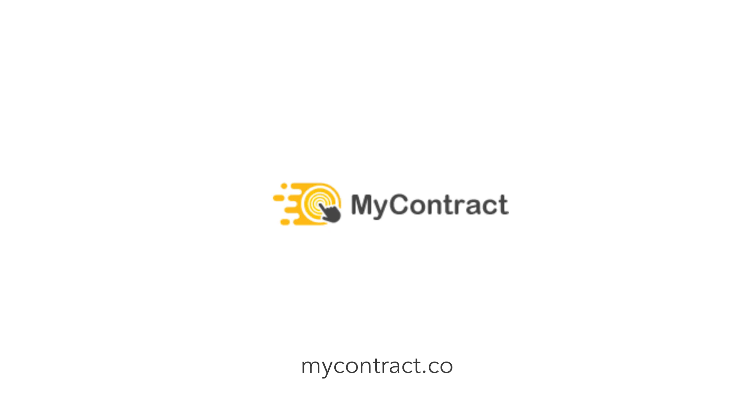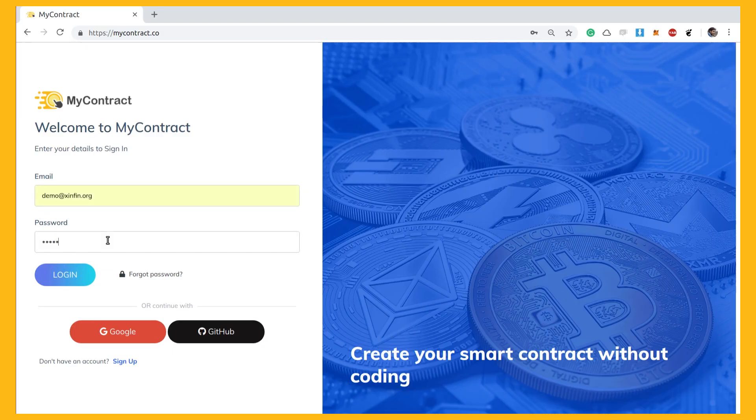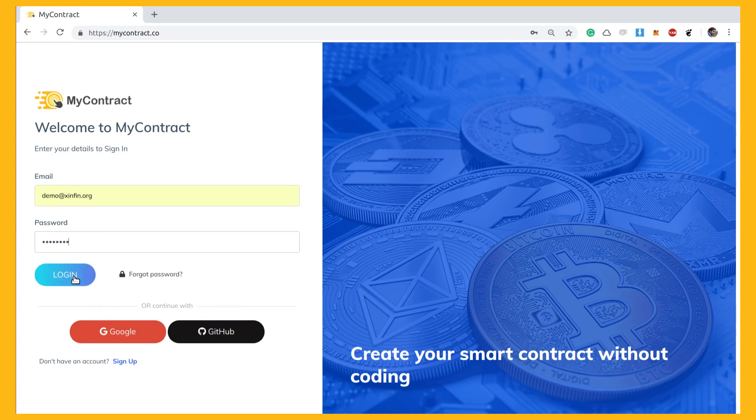Welcome to Zinfins MyContract.co. Let's see how it works. Visit MyContract.co and sign up using your email address, or you can log in using your GitHub account or Google account.